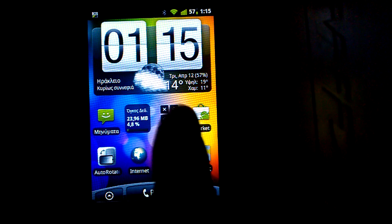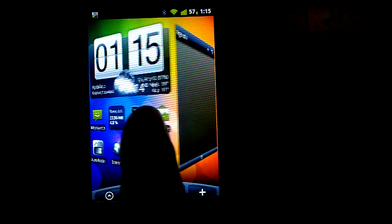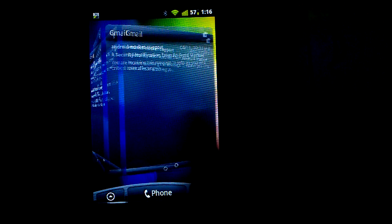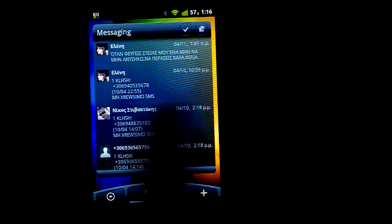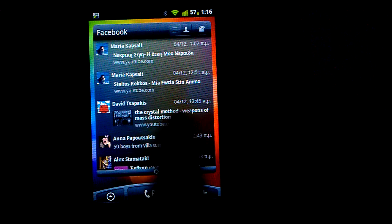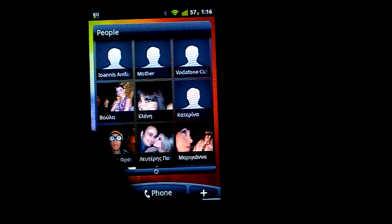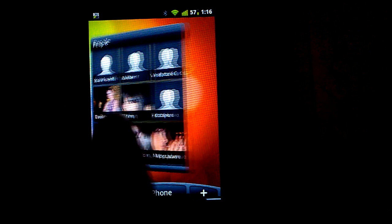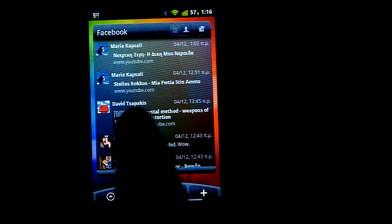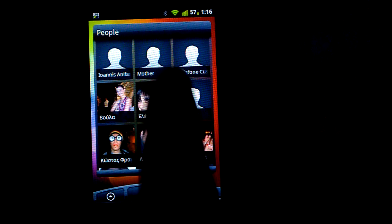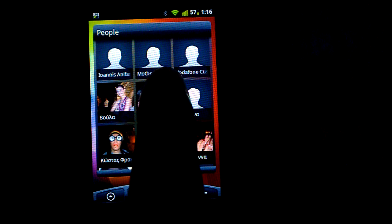That come with it, and of course you can set your own transition effect. There are many transition effects, and as I said, many widgets that look like the people widget of HTC Sense.